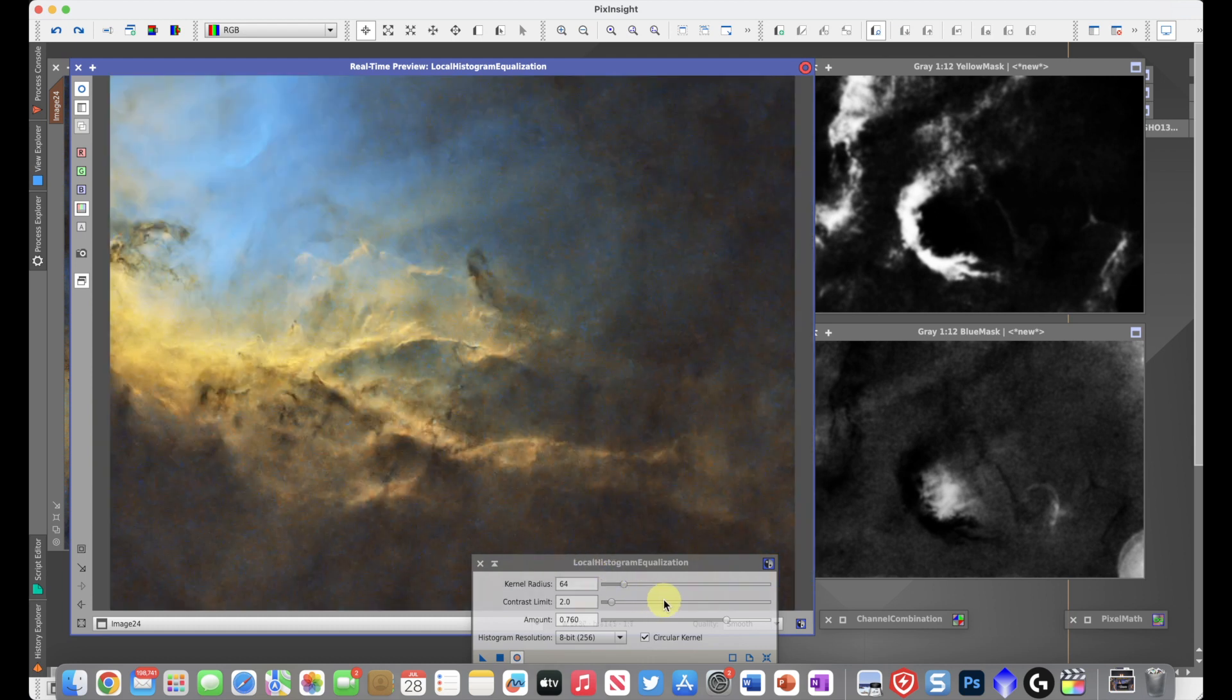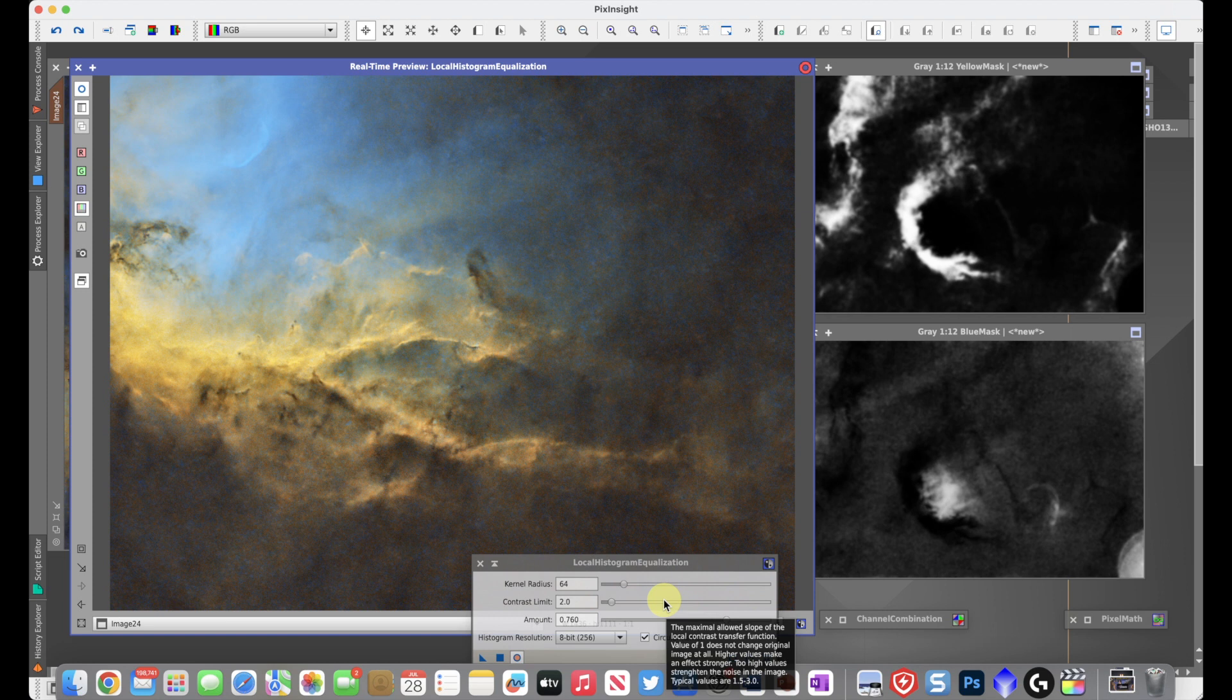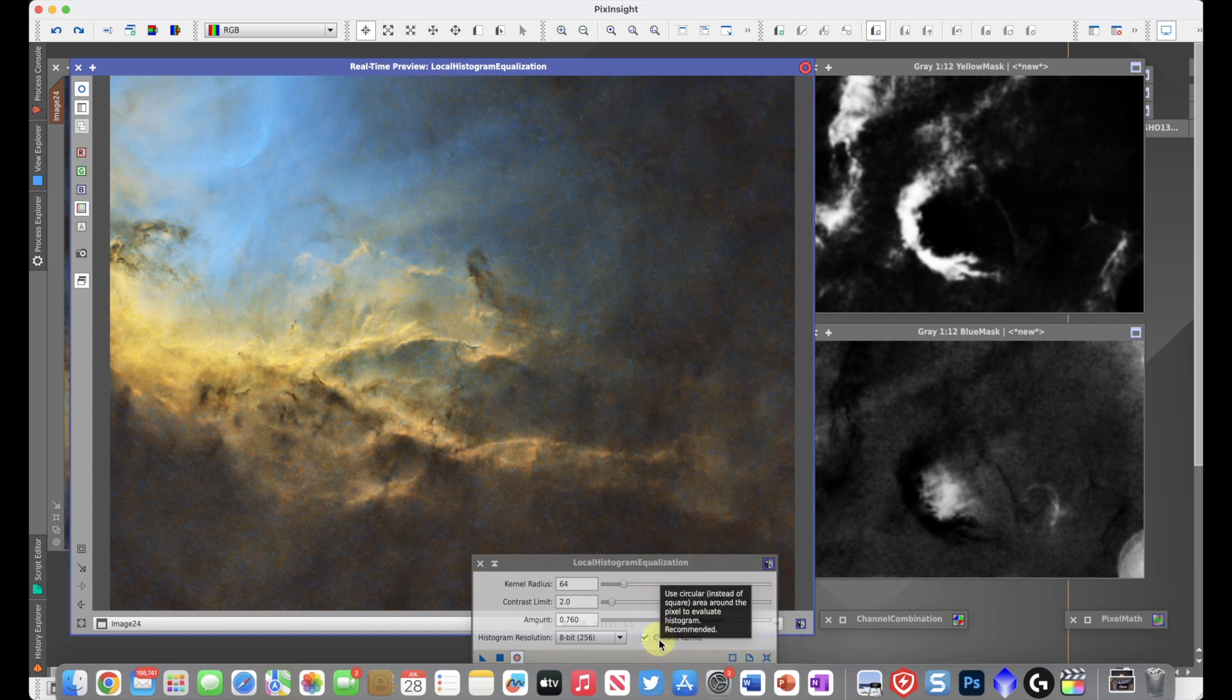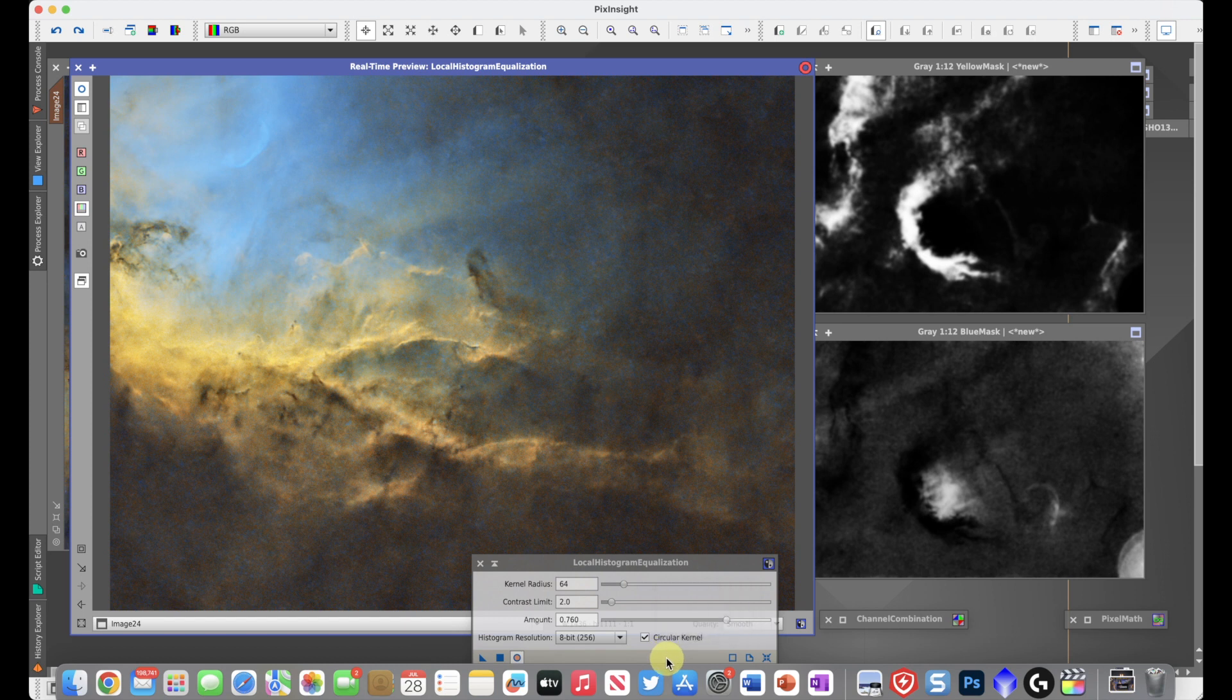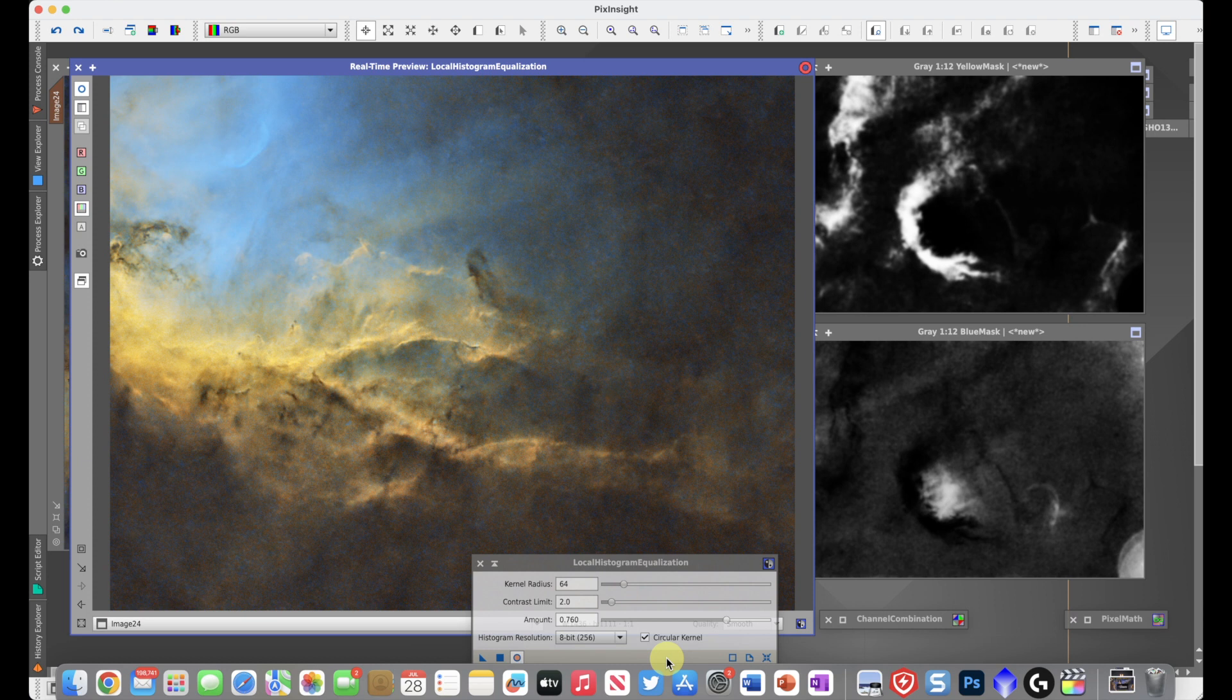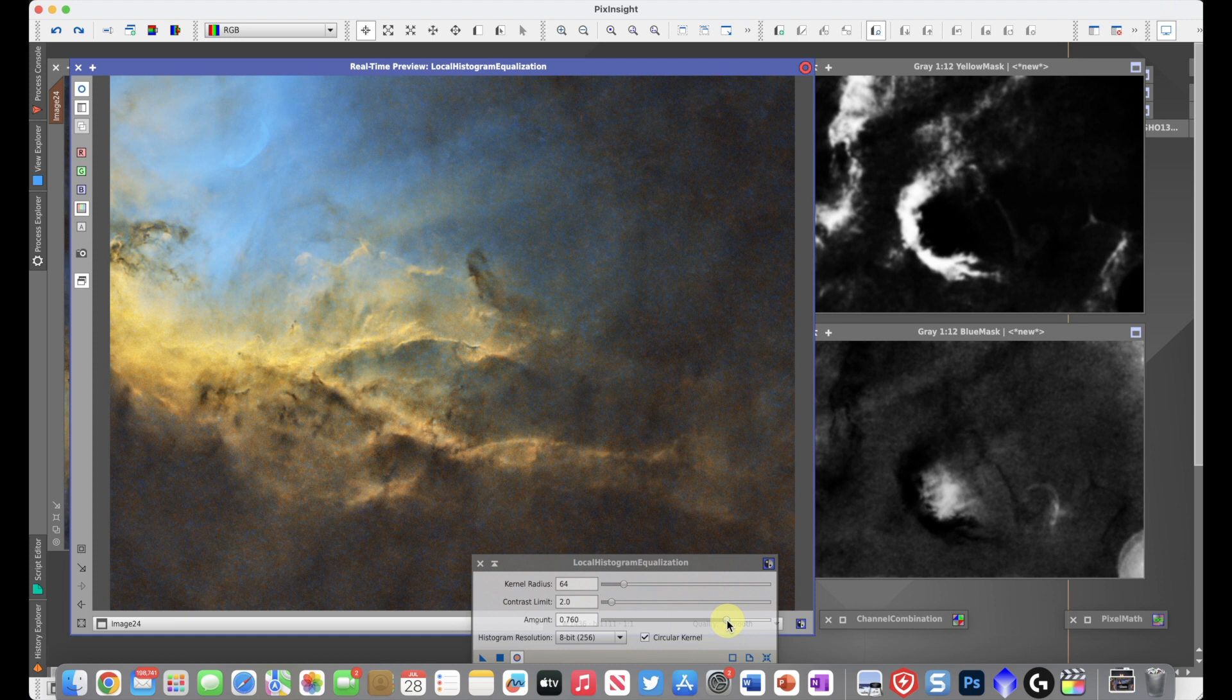When I come down here, obviously I can change the kernel radius. I can change the contrast limit. I can change the amount. I can even change what histogram resolution is being used. But since we're dealing with small detail here, I figured the default isn't too bad. And what I can really do is start playing with the amounts slider to see what looks good.